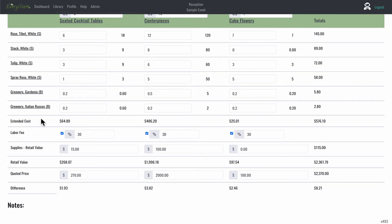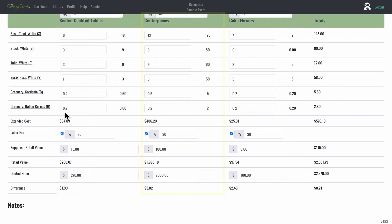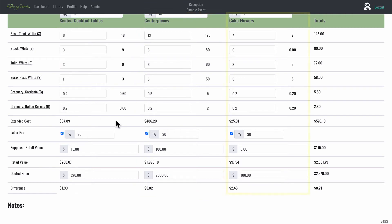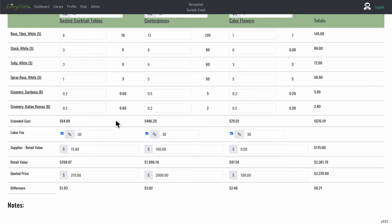Each column represents a recipe and each recipe you create exists in its own vertical column. If you want to create one large order for your entire event, you could simply use one column and order all of your flowers. So check out how to build a recipe tutorial for more.